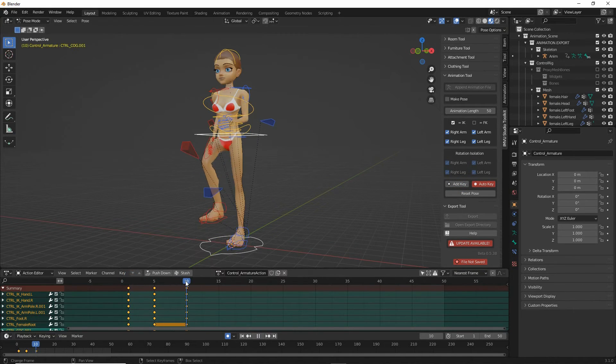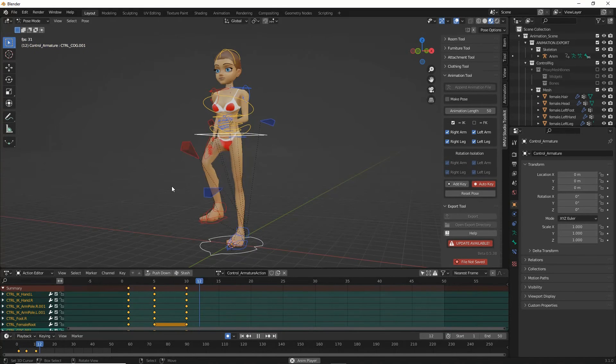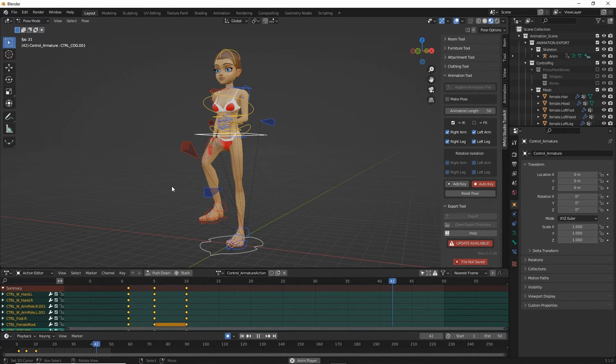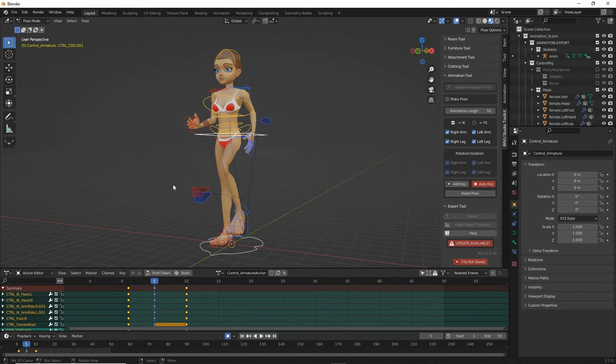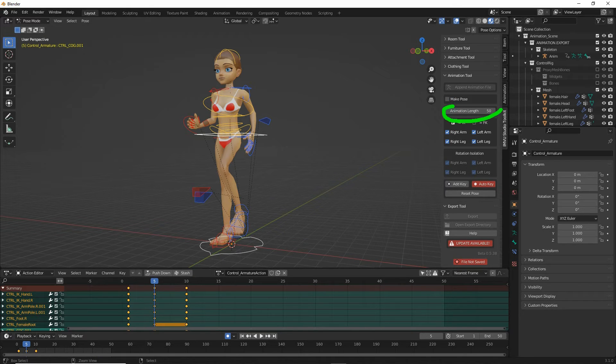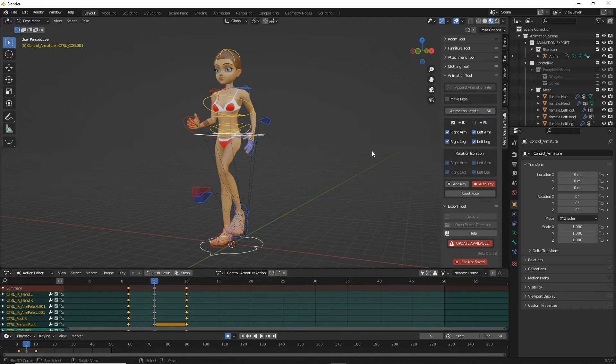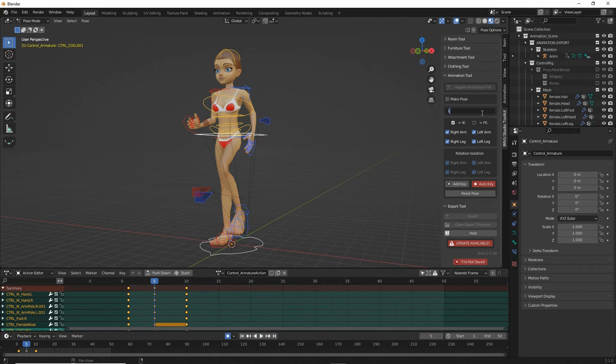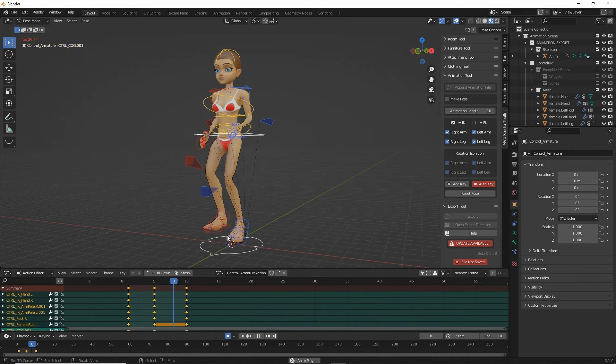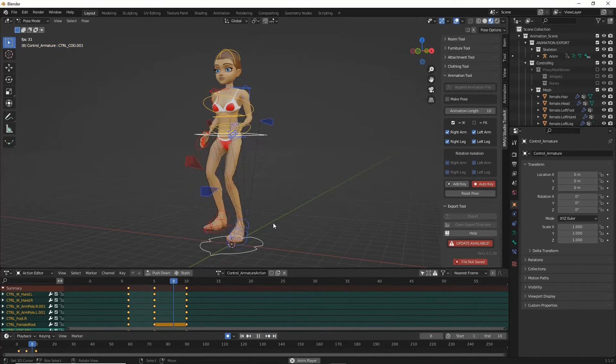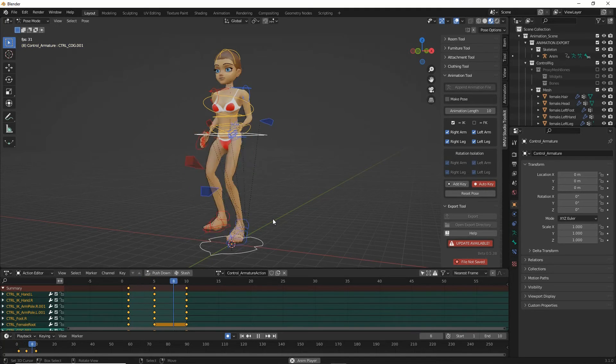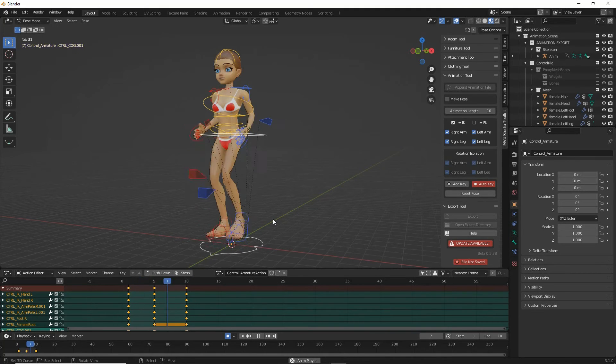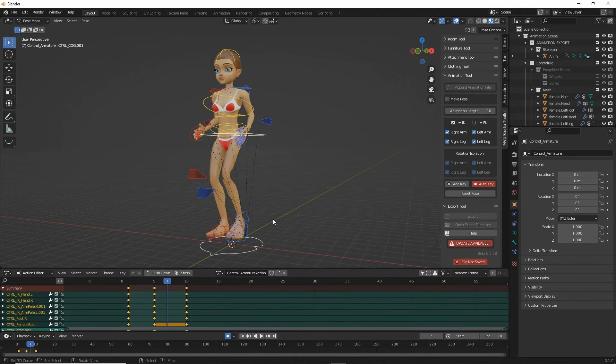So that is our completed sequence. So if we set the animation length. So our frames, our sequence is 10 frames long. So click type 10. Press the space bar. And that just loops our sequence. To stop just press the space bar again or press escape.